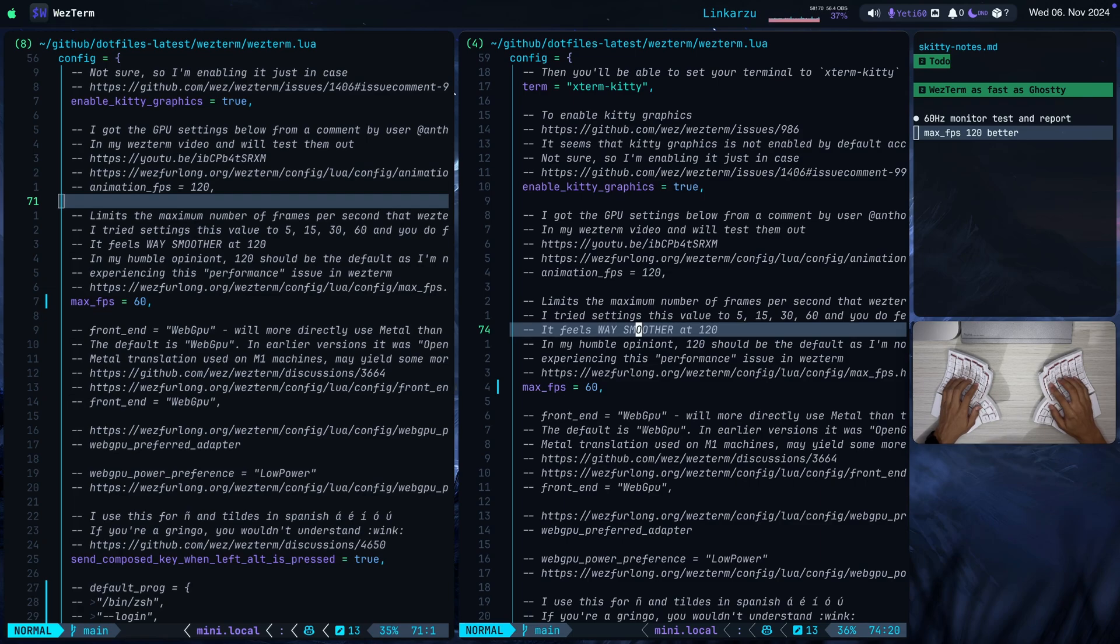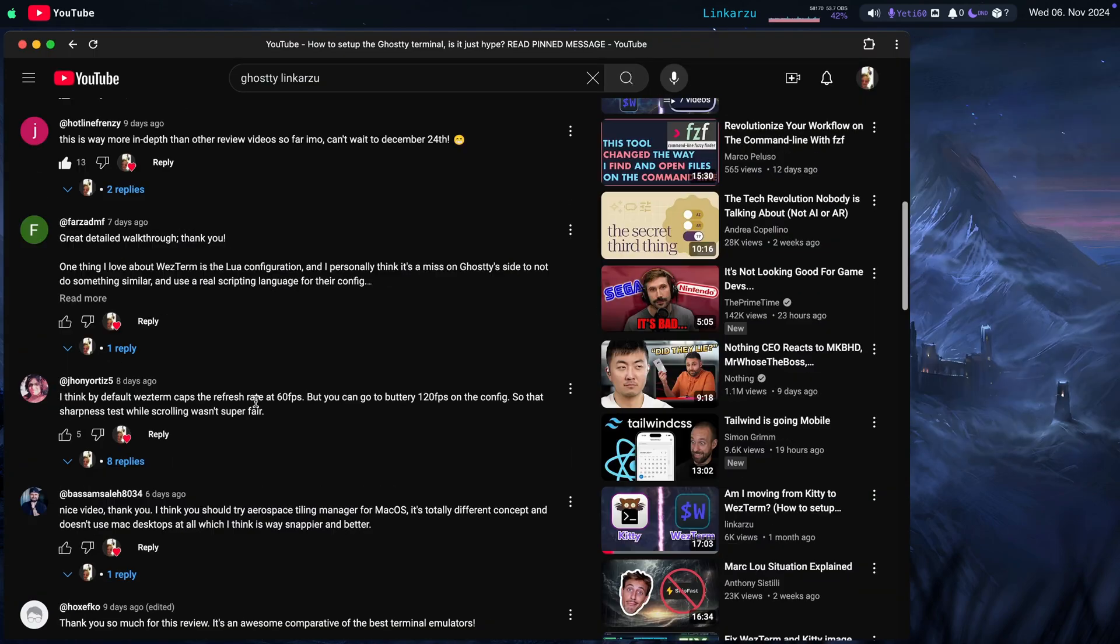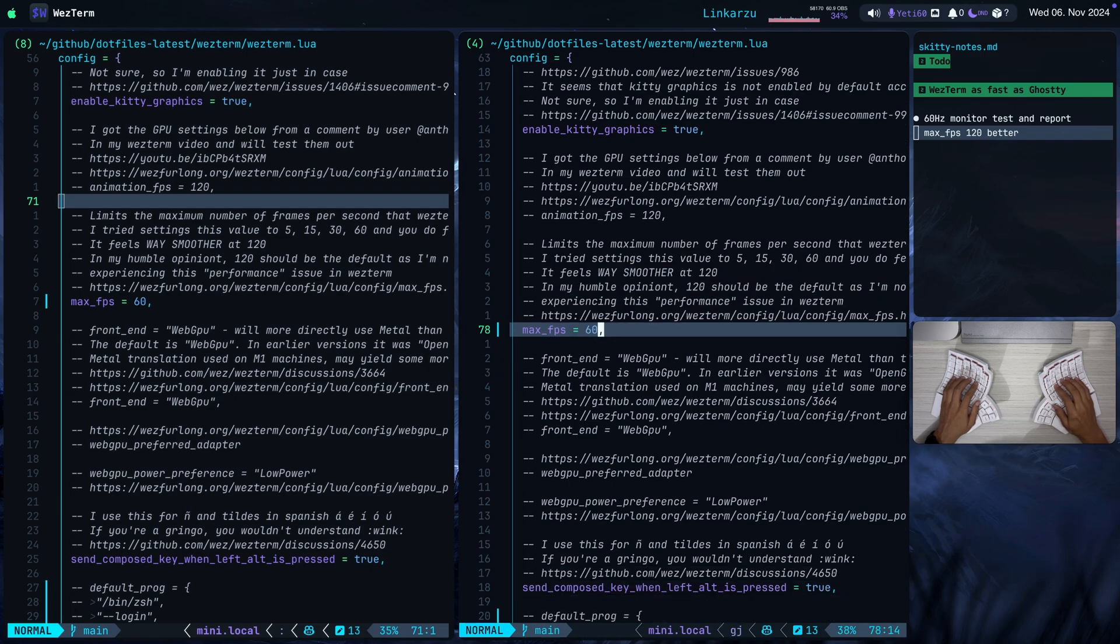After recording that video someone pointed out in the comments that WezTerm had a setting that caps its FPS to 60 by default. I have that video here. Here is the comment. By default it caps the refresh rate at 60 FPS but you can go 120 FPS in the config. So I just did a little searching online and found this setting max FPS and the default is 60.